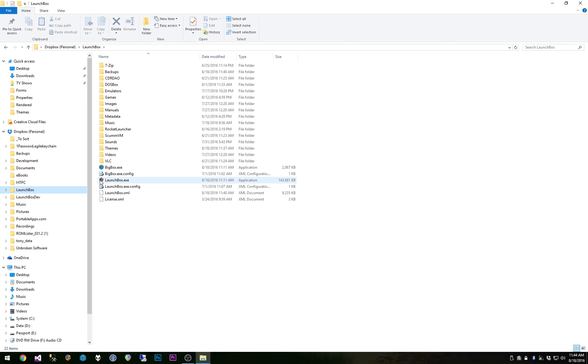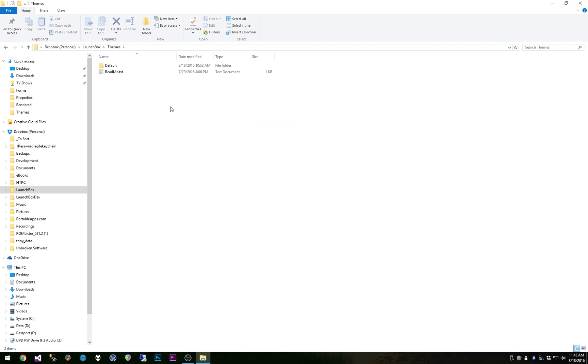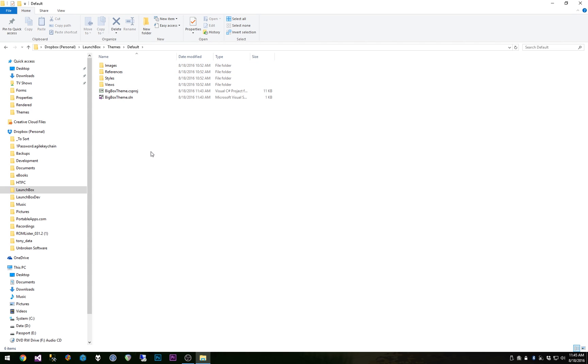Let's go into themes and then you'll notice in the new default theme, after you start up Big Box the default theme is replaced. And in here you'll notice there's a new images folder.